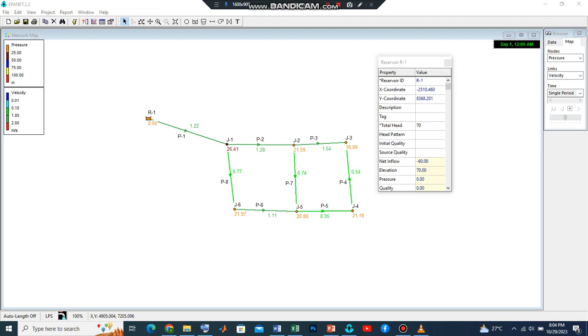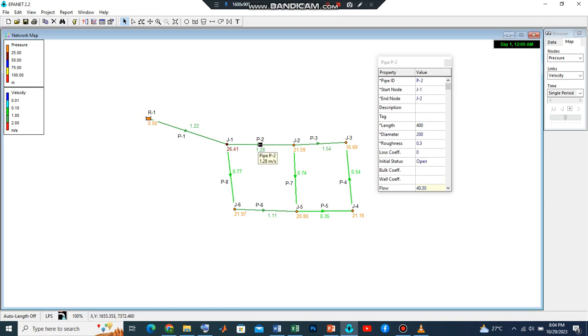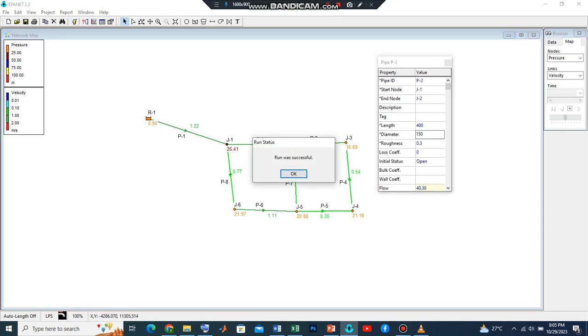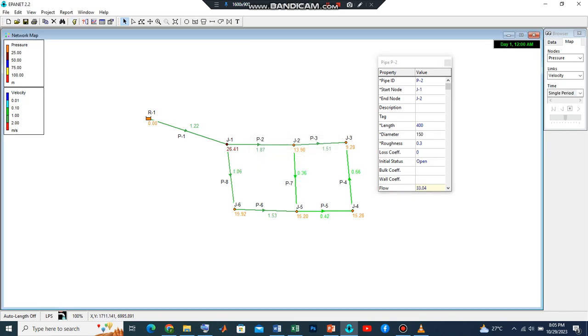What this means is that if we decide to reduce this pipe diameter, it is going to affect the velocity here. If we run the simulation, remember this was previously 1.2 something. Now you can see that by reducing the diameter, the velocity had increased.